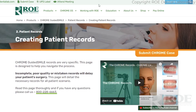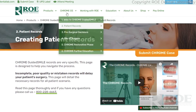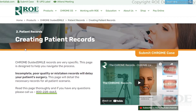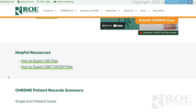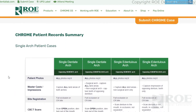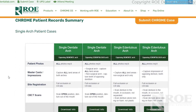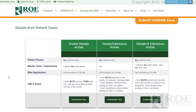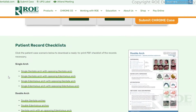If you go to ChromeGS and go down to patient records, you'll land on this page. You'll notice that the first area is single arch, below that is double arch, and then here is a list of the actual checklist that you can print.